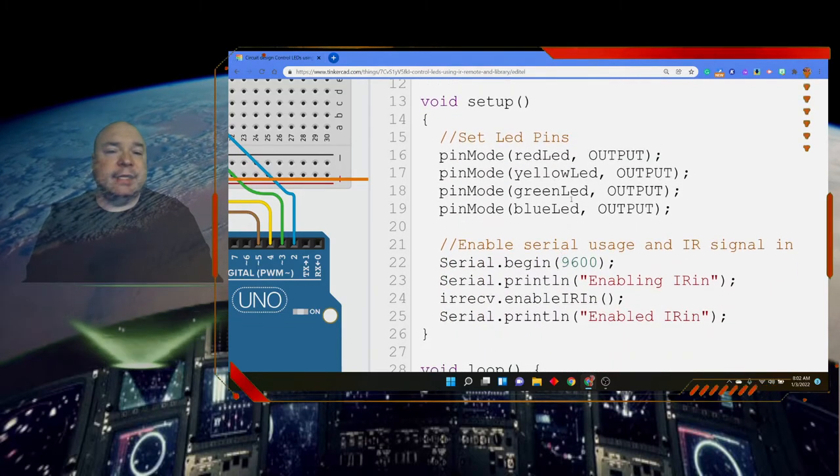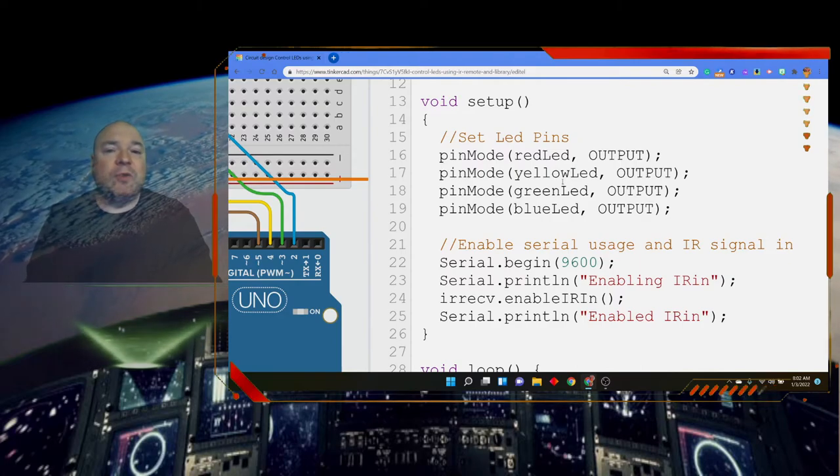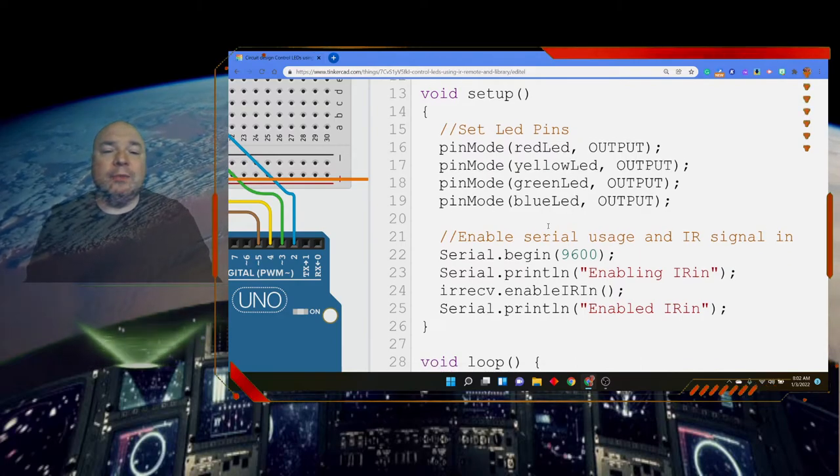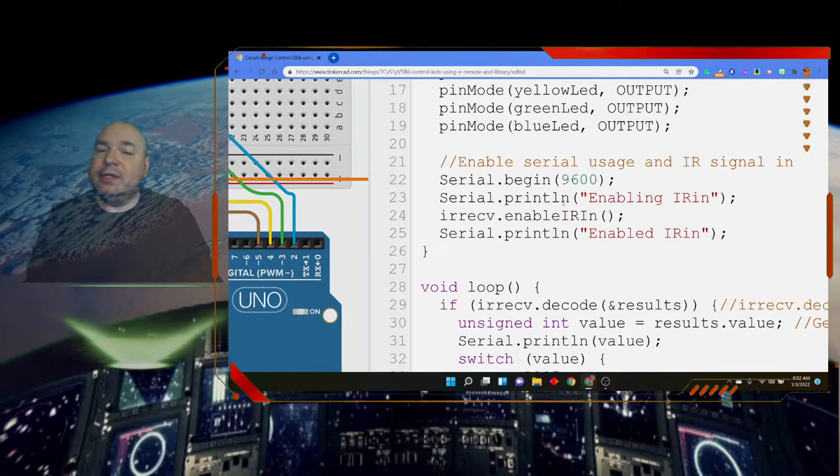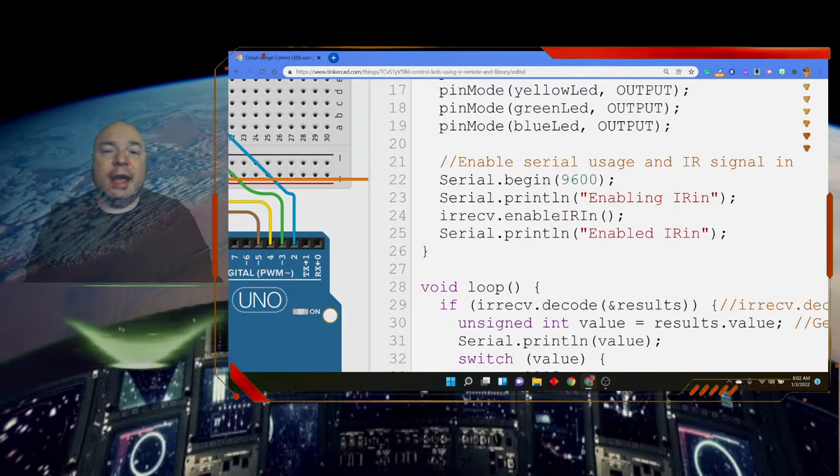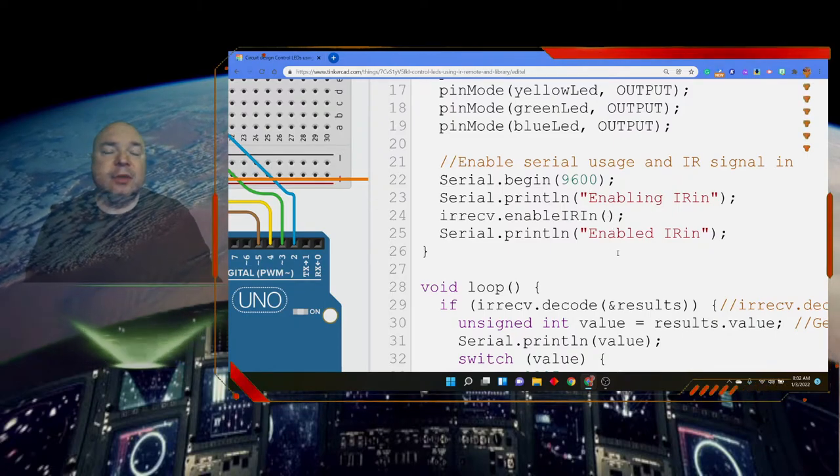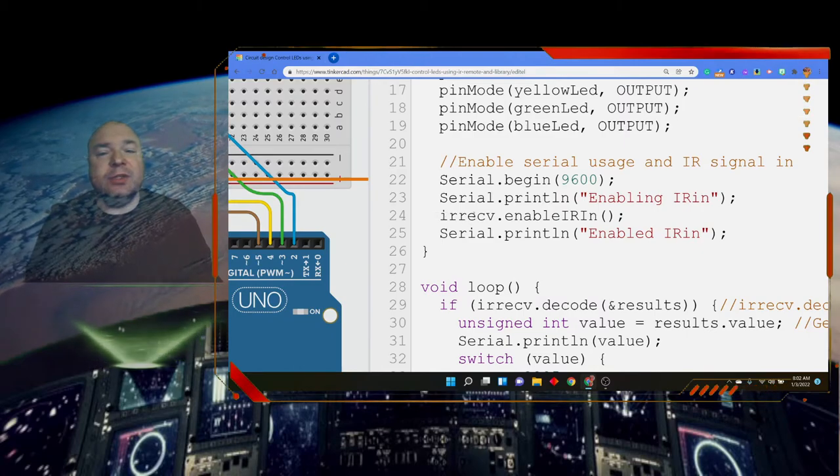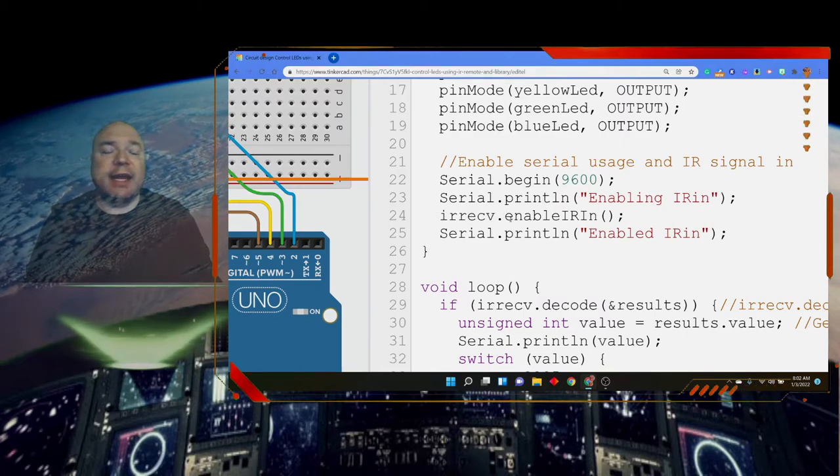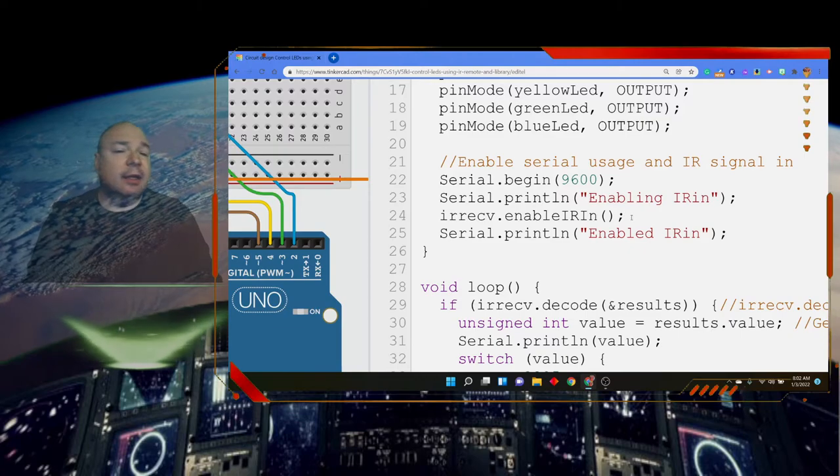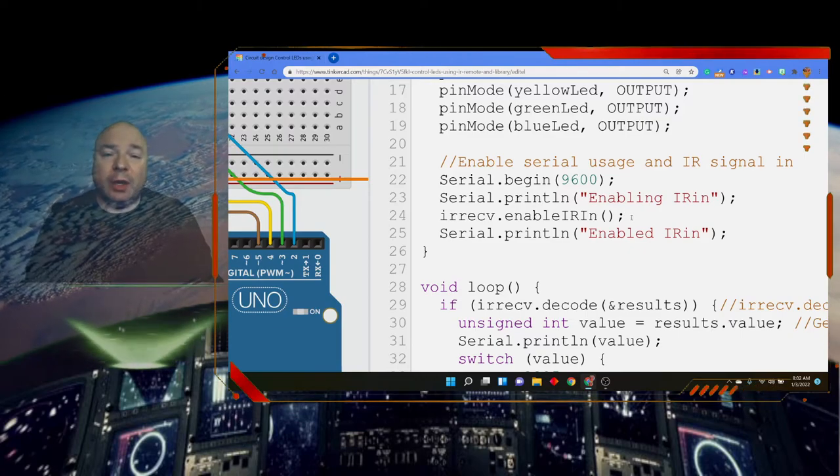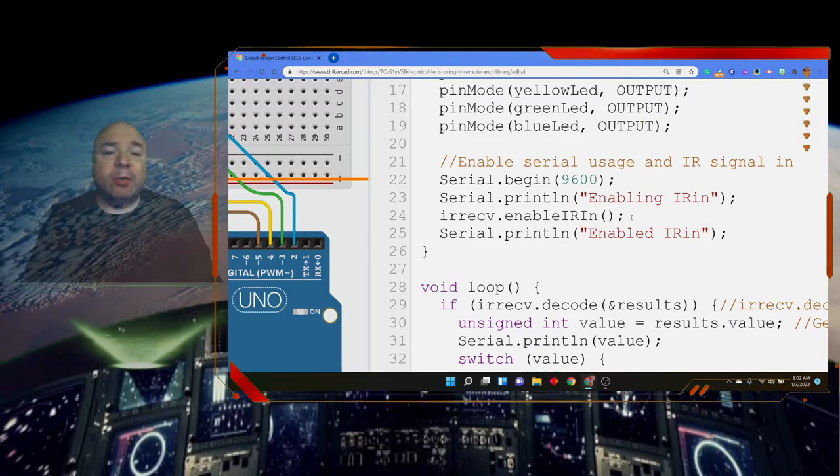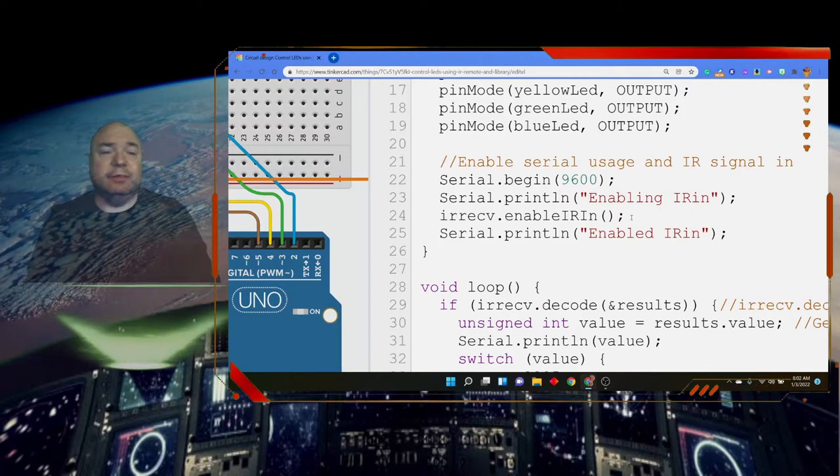The next thing we're going to do is create another variable called results, and it's of a special type called decode results. Again, this is part of the library. Results is not just a variable - it turns out results is another object, it's another thing. We recognize these - our pin modes: red, yellow, green, blue. We have our serial monitor that we're going to start, and we're going to print out that we're just receiving it. And then now we have this new command called IRreceive.enableIRIn. This is again part of the library. We are telling the receiver that we're ready to receive a signal.